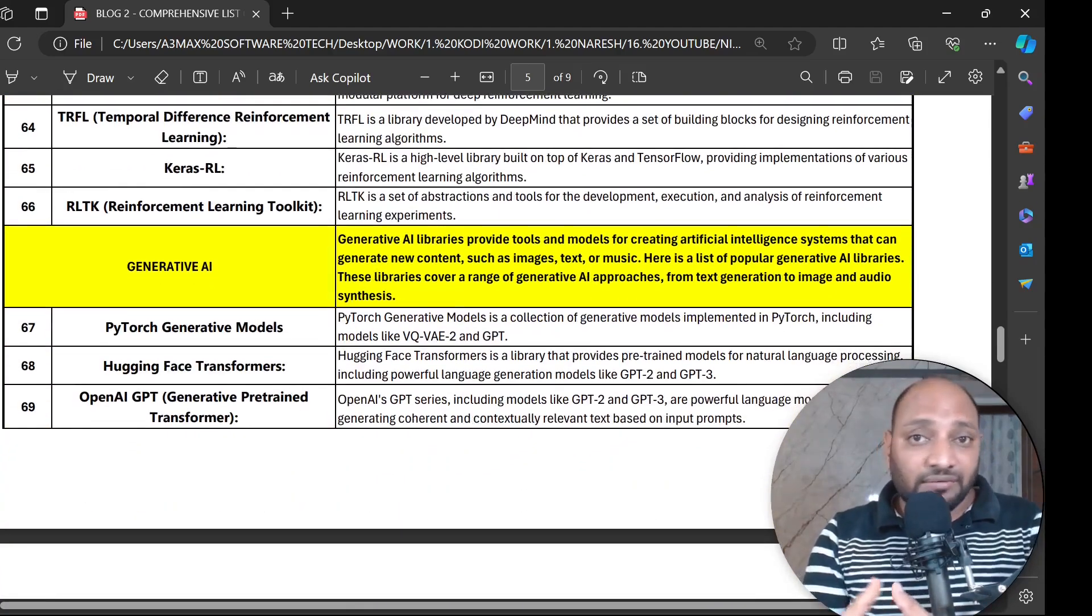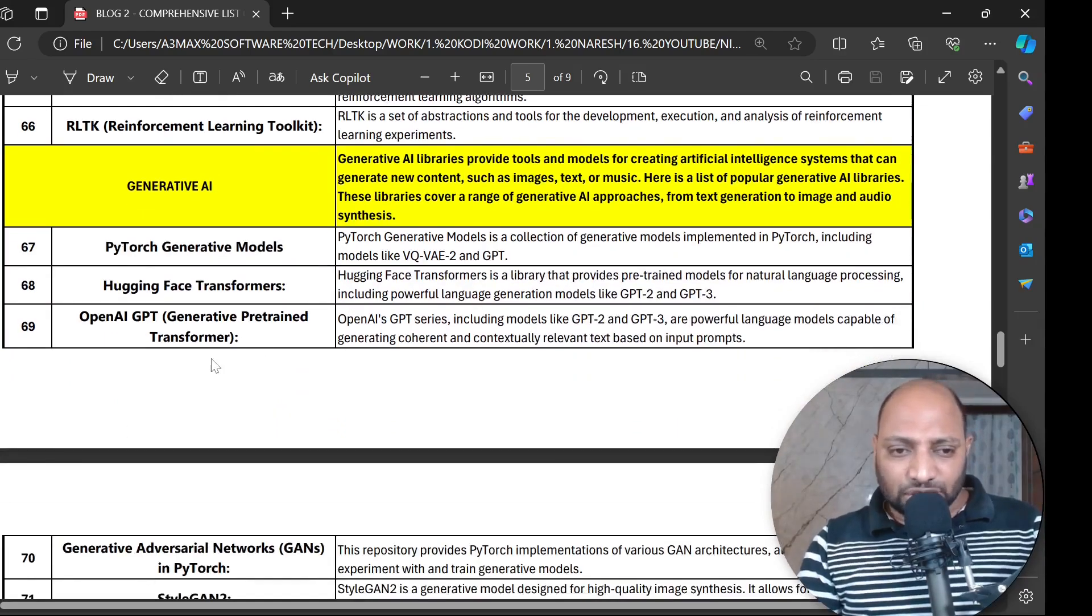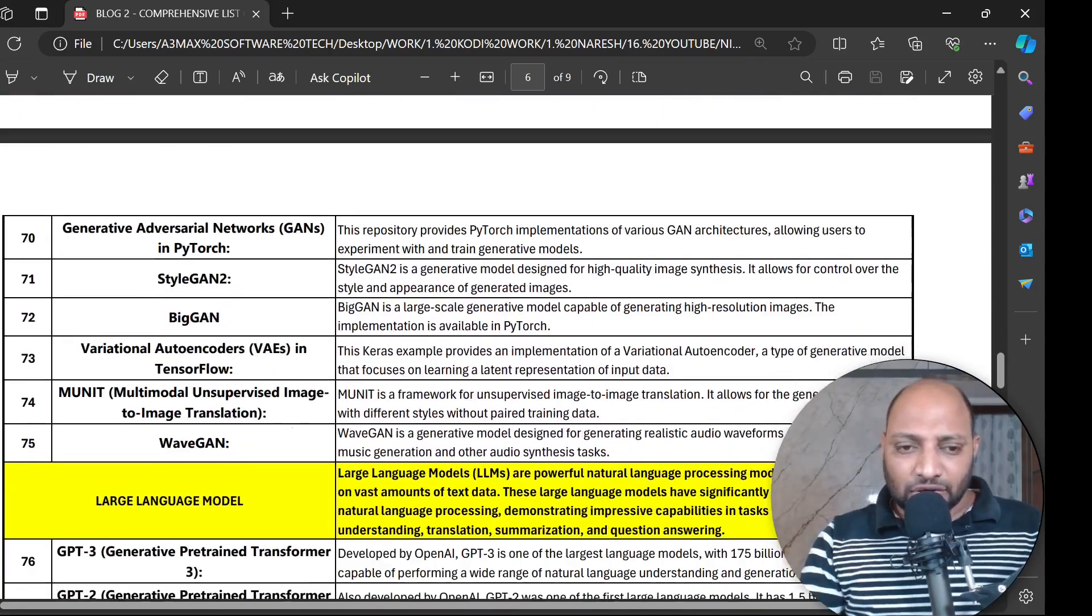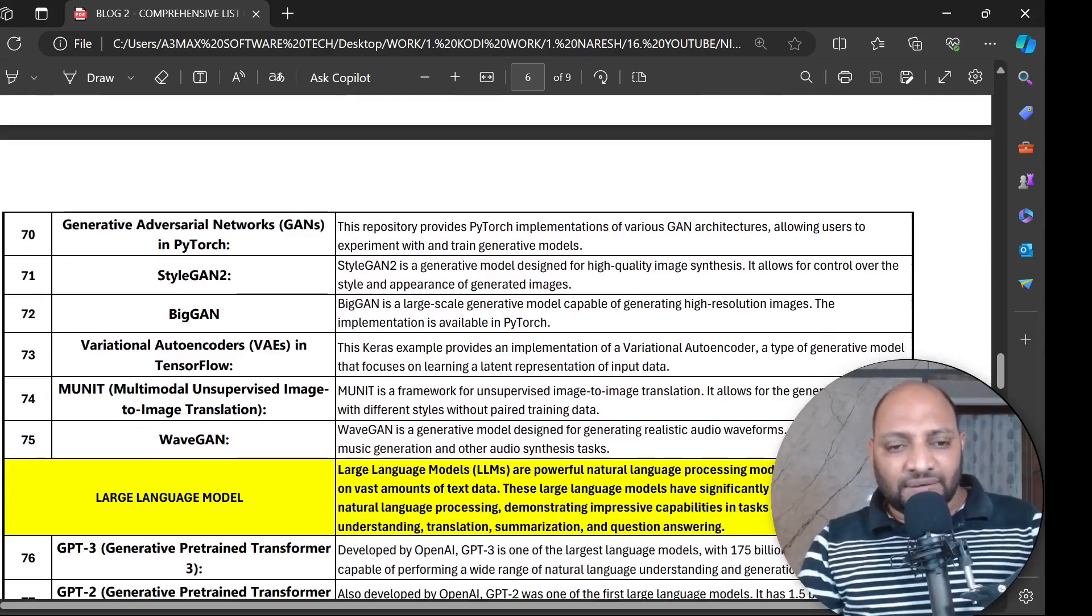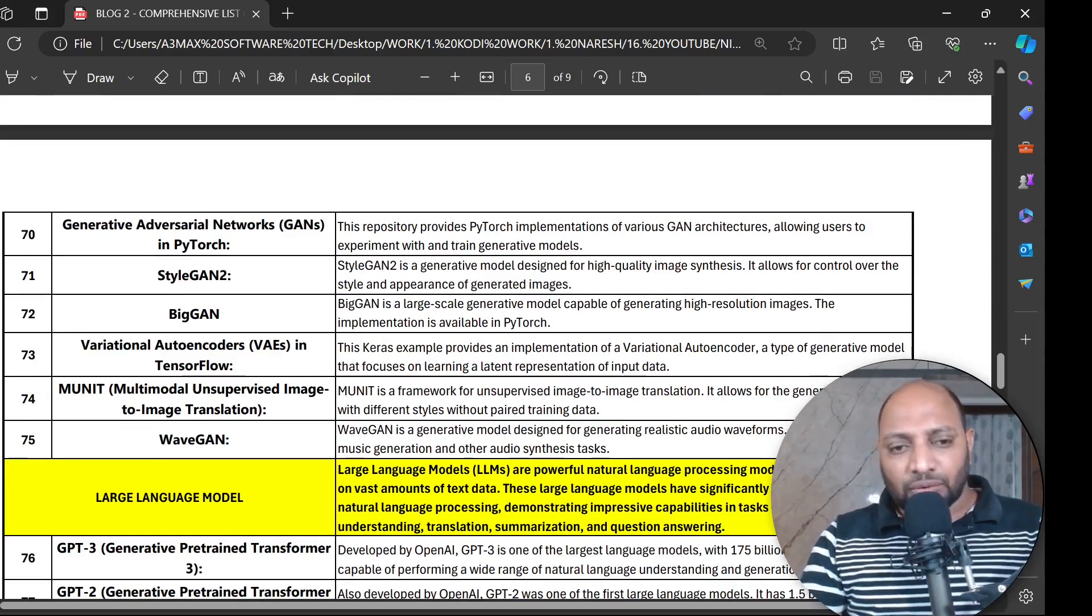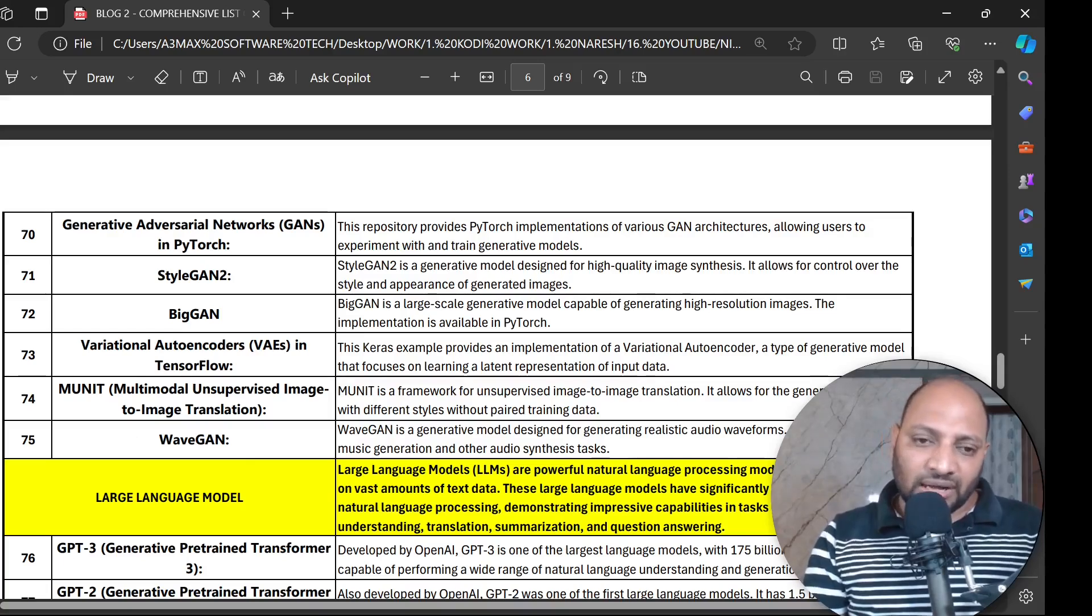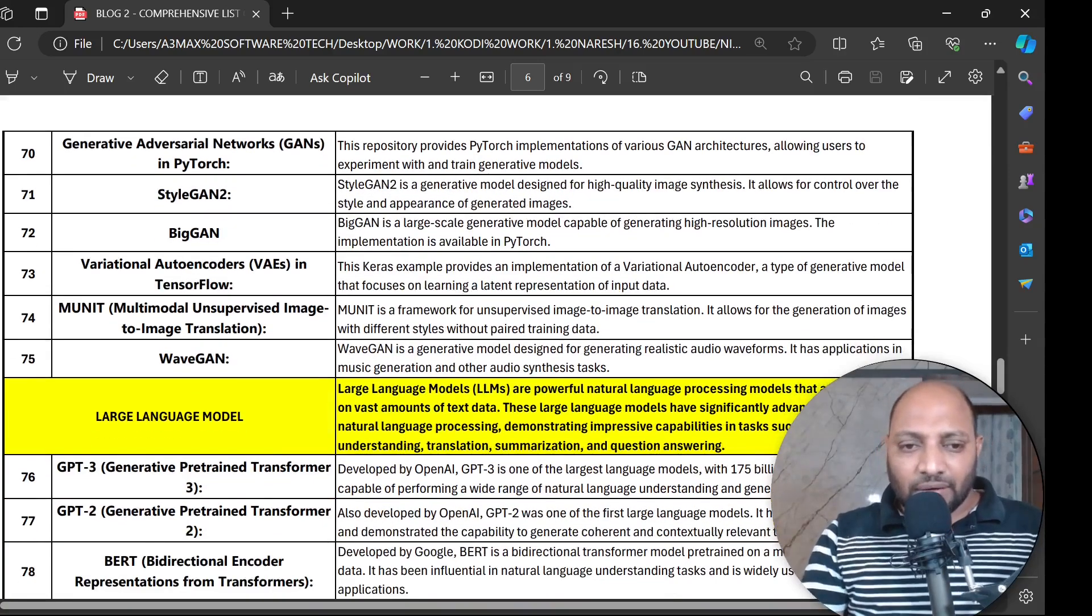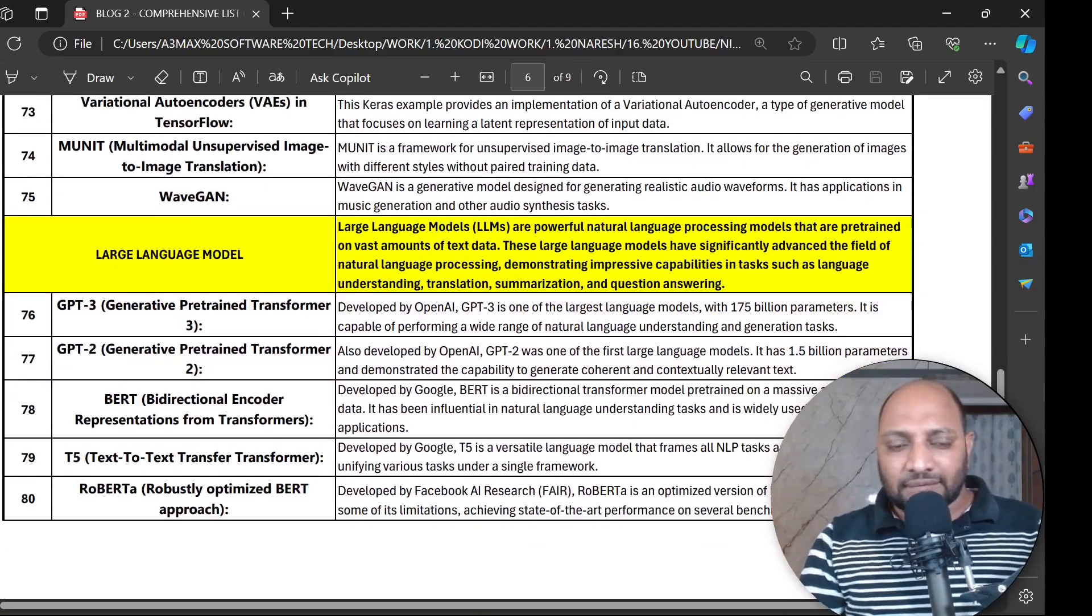Let's go with Generative AI which is very famous now: PyTorch Generative Models, Hugging Face Transformers, OpenAI GPT and GANs in PyTorch, StyleGAN2, BigGAN, VAE - Variational Autoencoder - MUnit - Multimodal Unsupervised Image-to-Image Translation - and we have all these libraries.